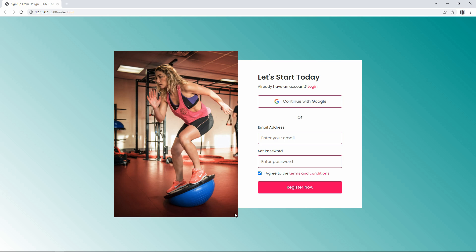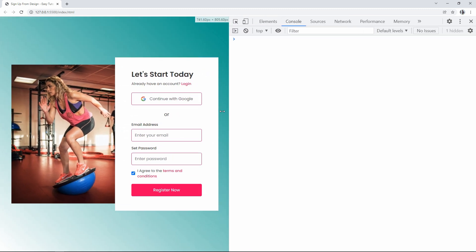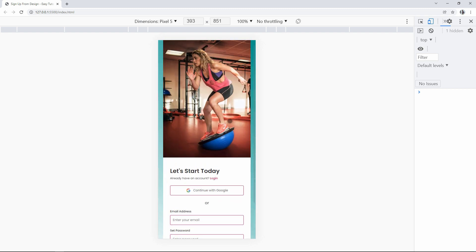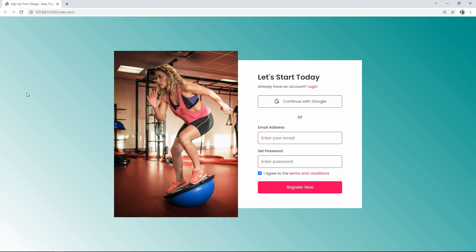This is the sign-up form design that we are going to create in this video. On the left side there is an image, and on the right side we have the title, one link, a 'Continue with Google' option, email and password fields, and a register button. If I change the screen size, you can see this webpage looks perfect at different screen sizes — this is how it displays on a phone screen and on a laptop screen.